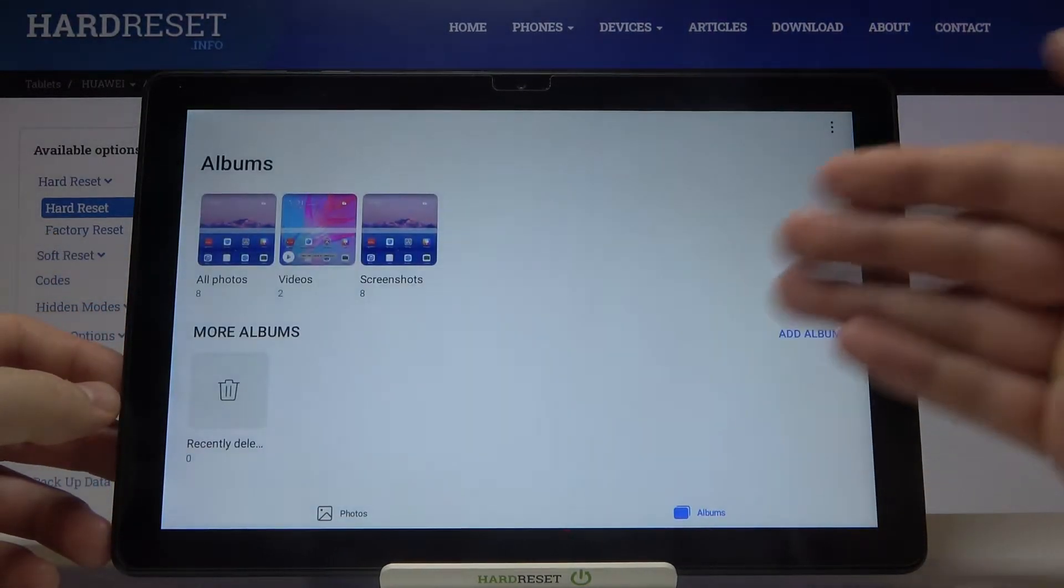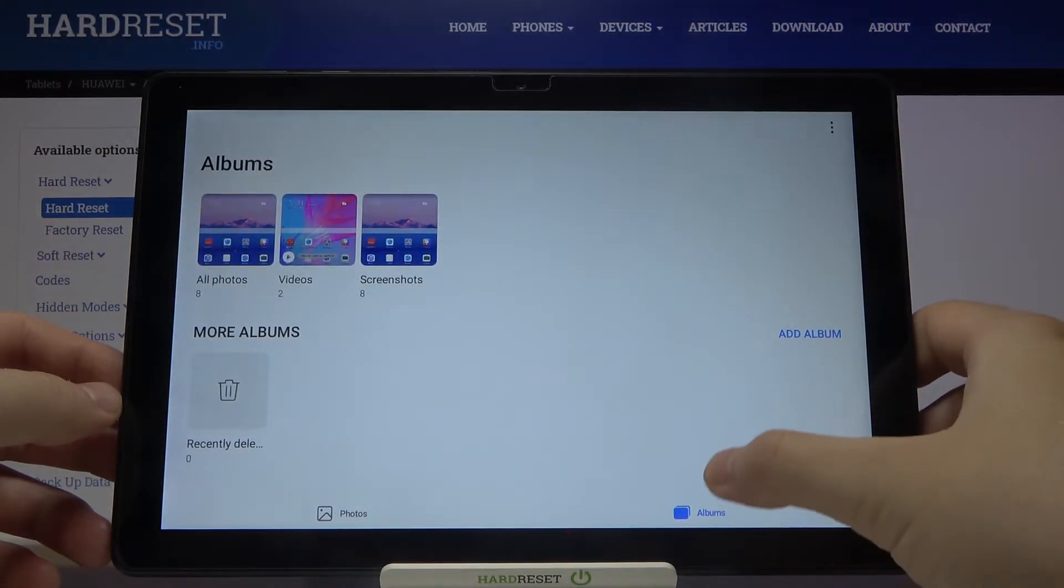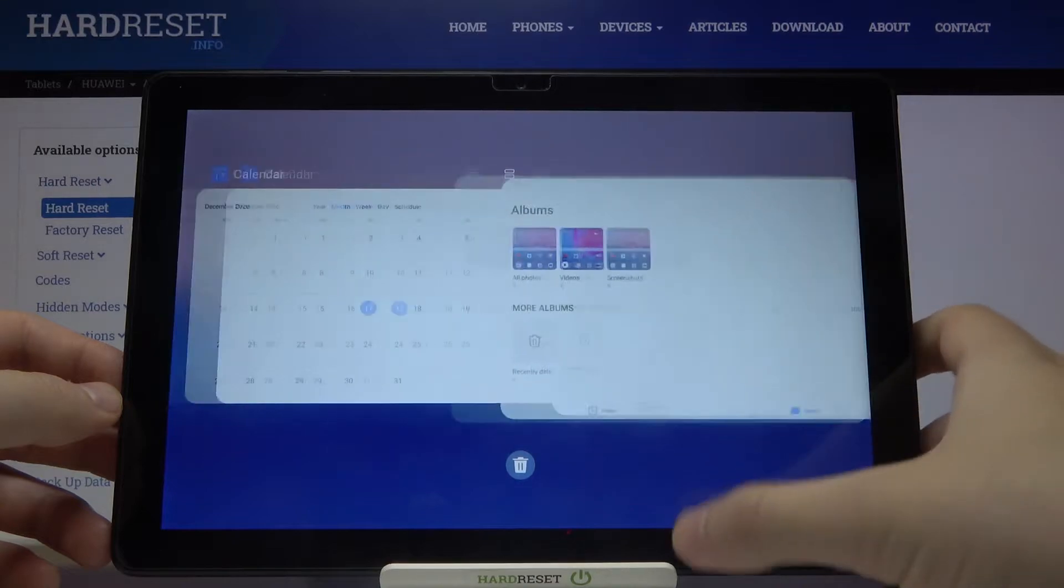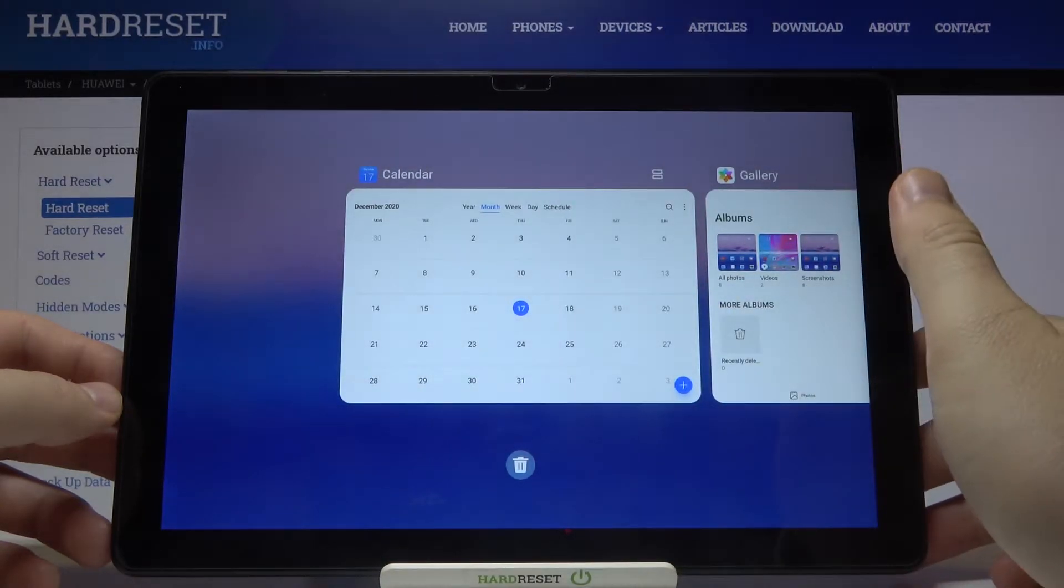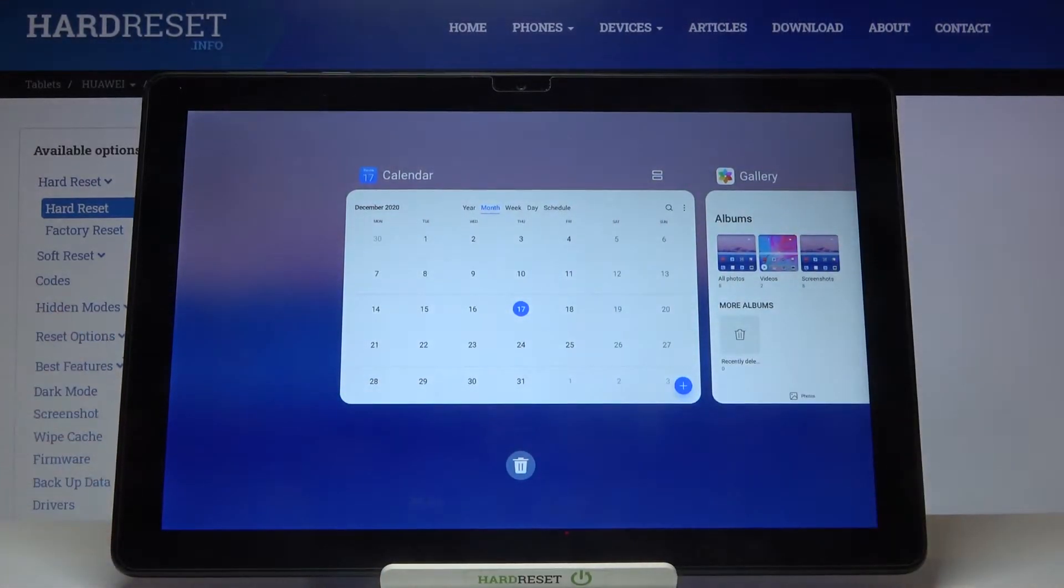After that, we have to open our background applications by making these gestures. If you are using 3-key navigation, you have to tap on the key to open background apps.